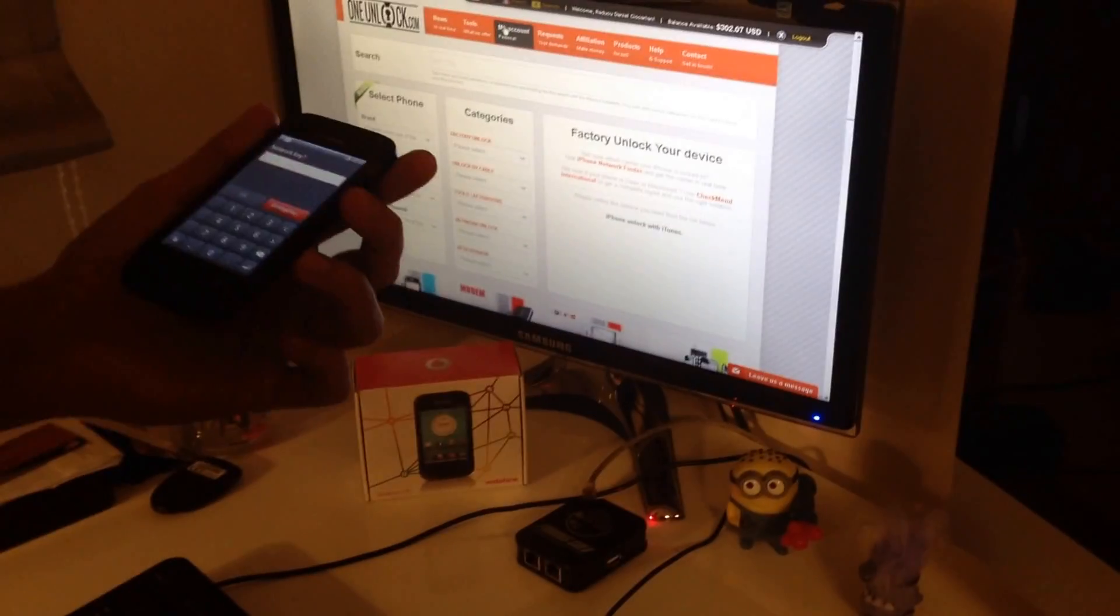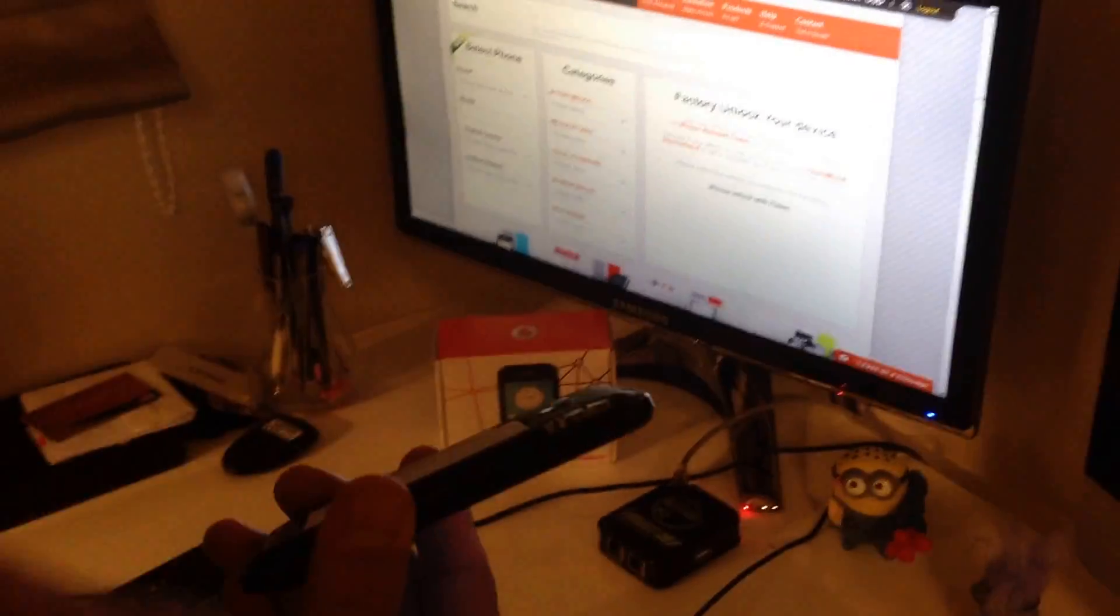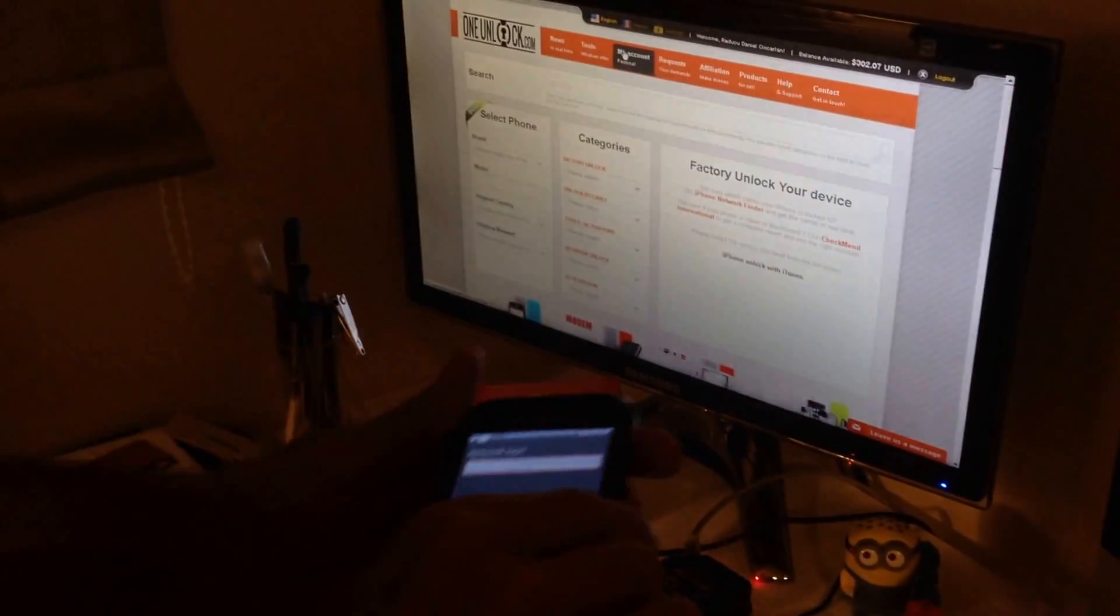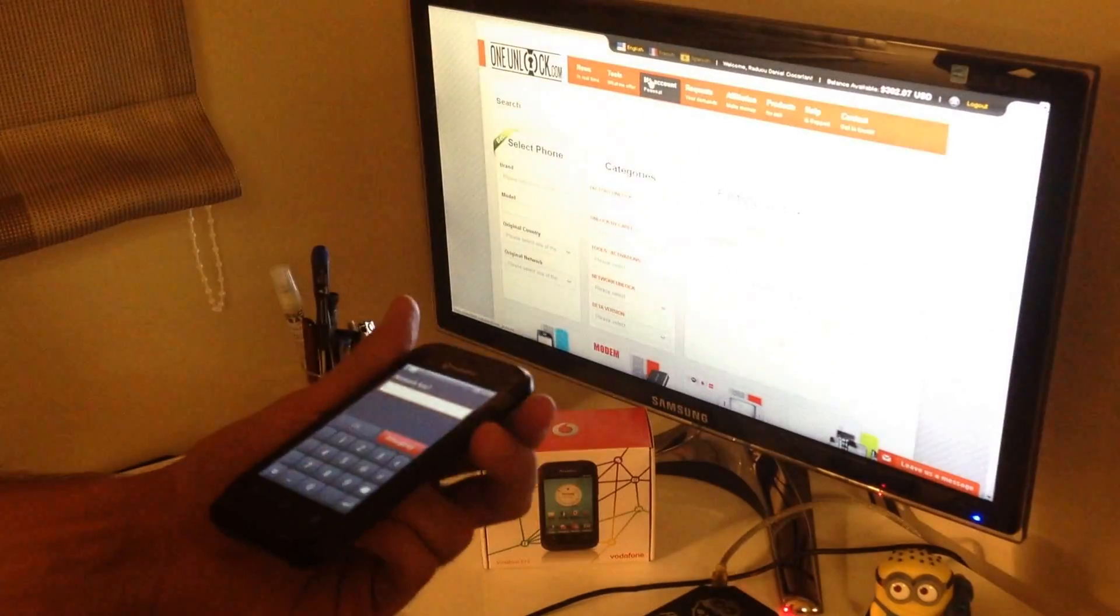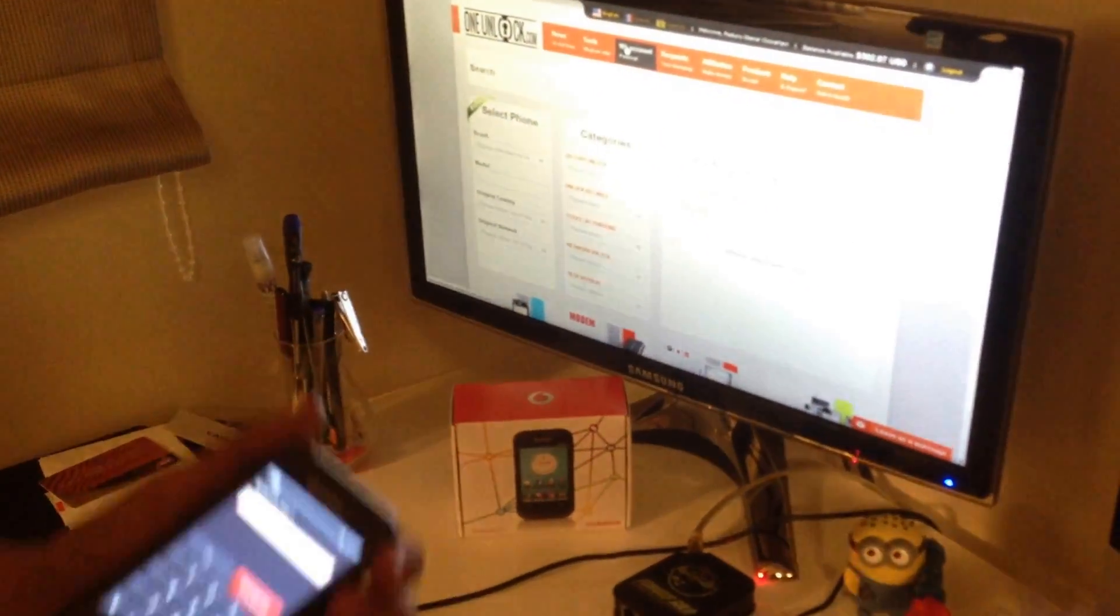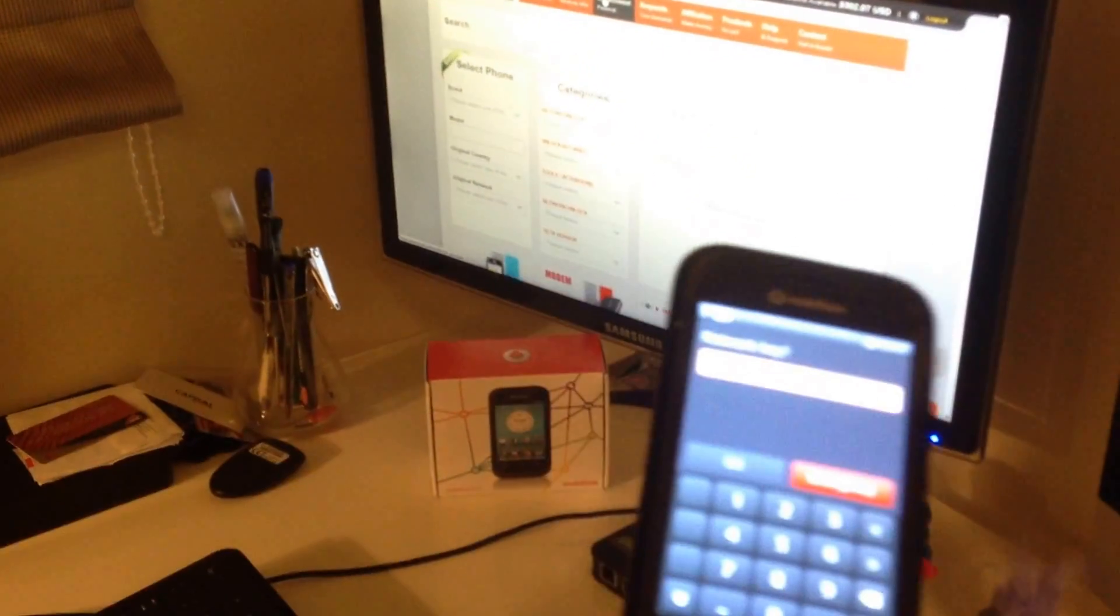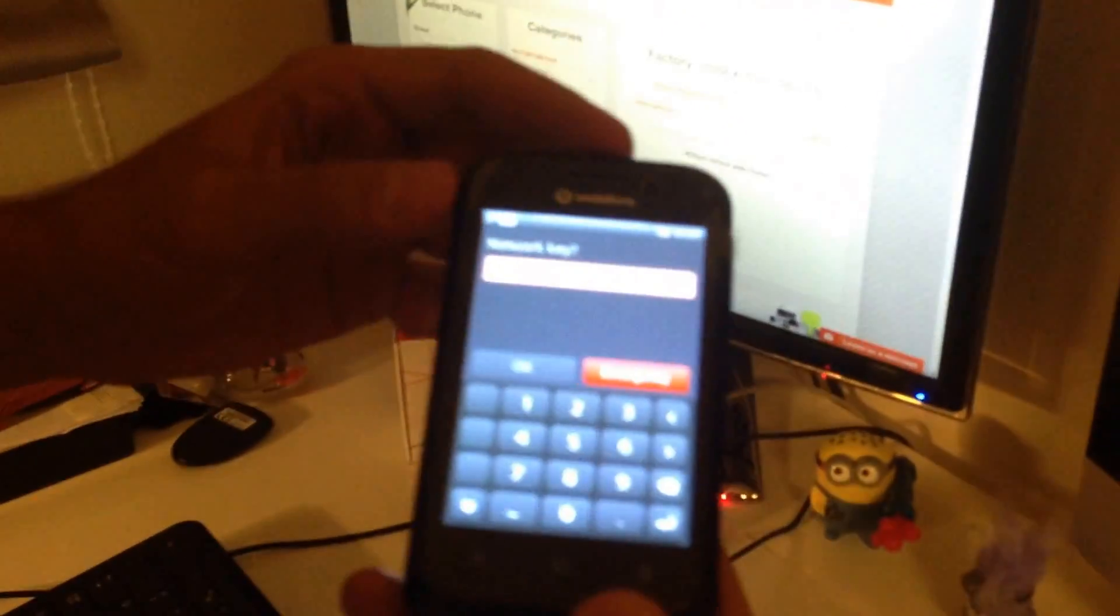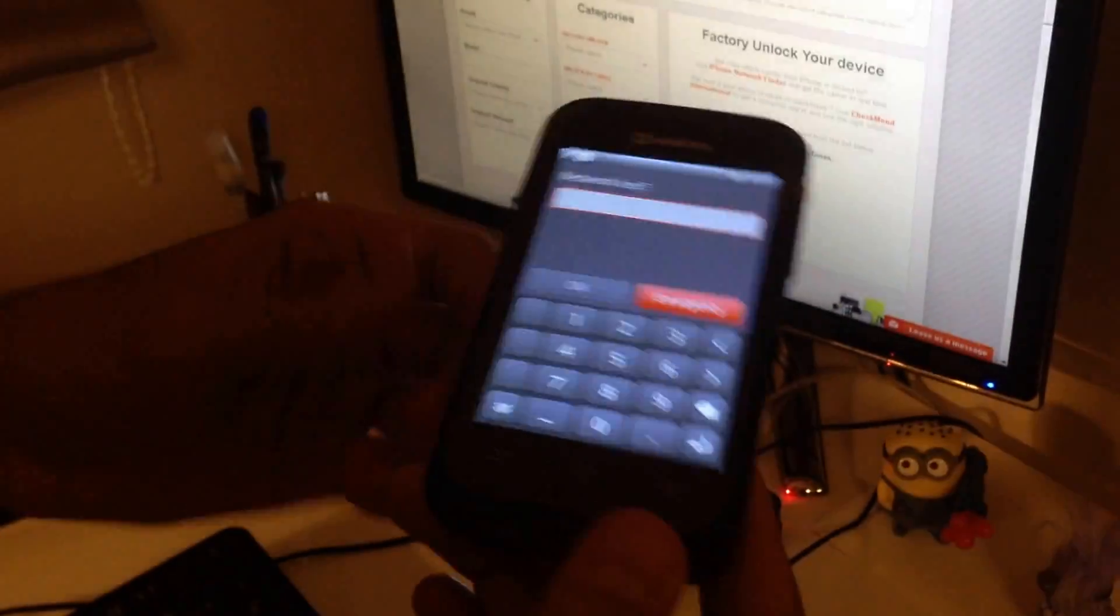Hi there, I'm going to show you today how to unlock Vodafone 575 using Furious Steam engine and in this case oneunlock.com. So we have here one lock sample, as you can see it's requesting for the network key.